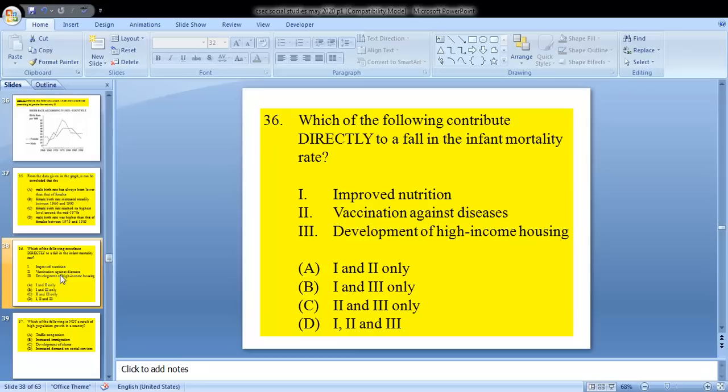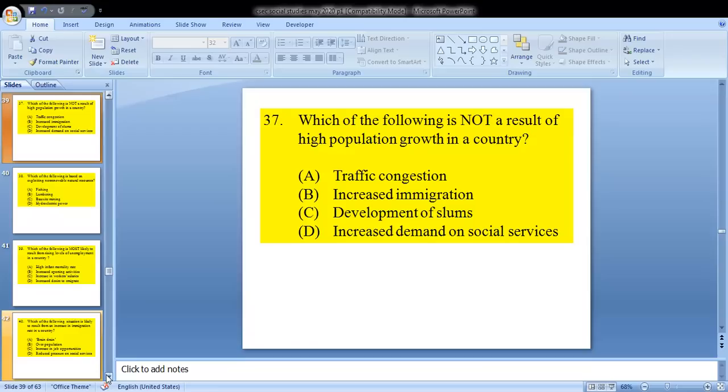Question 36 asks: which of the following contribute directly to a fall in the infant mortality rate? Our answer would be 1 and 2 only, so for 36 it's A.